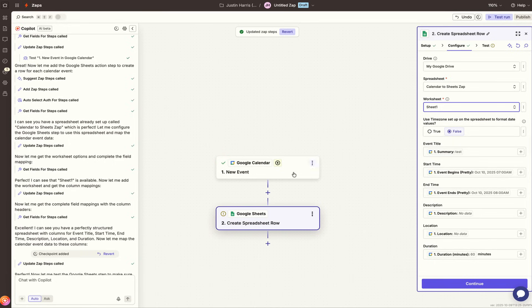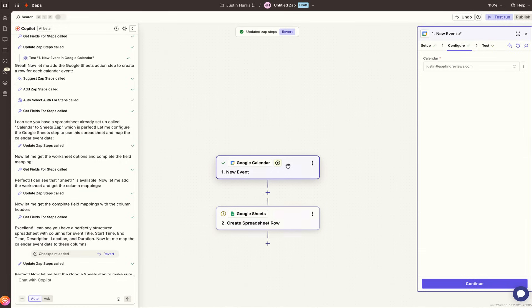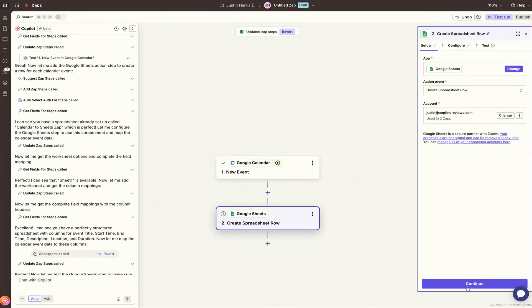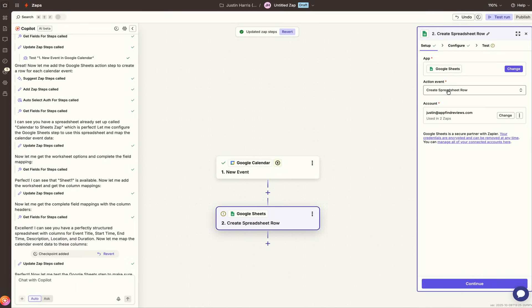It automatically moves to the Google Sheets integration. If you go back up to Calendar and hit Continue, the event is pulled successfully. Continue with the Selected Row, and now you're on step two — the Google Sheets section — creating the Action Event, which is to create a spreadsheet row.